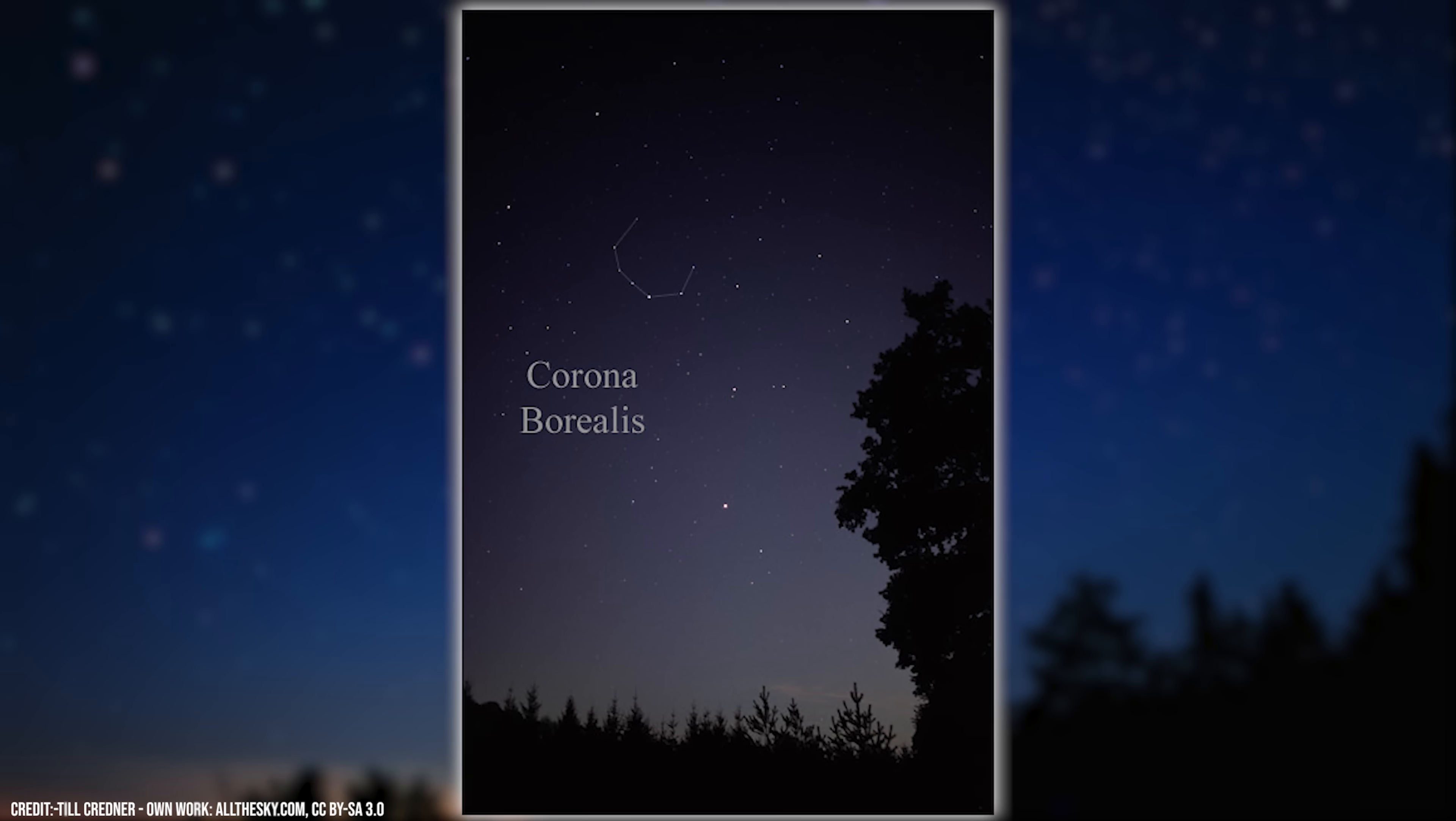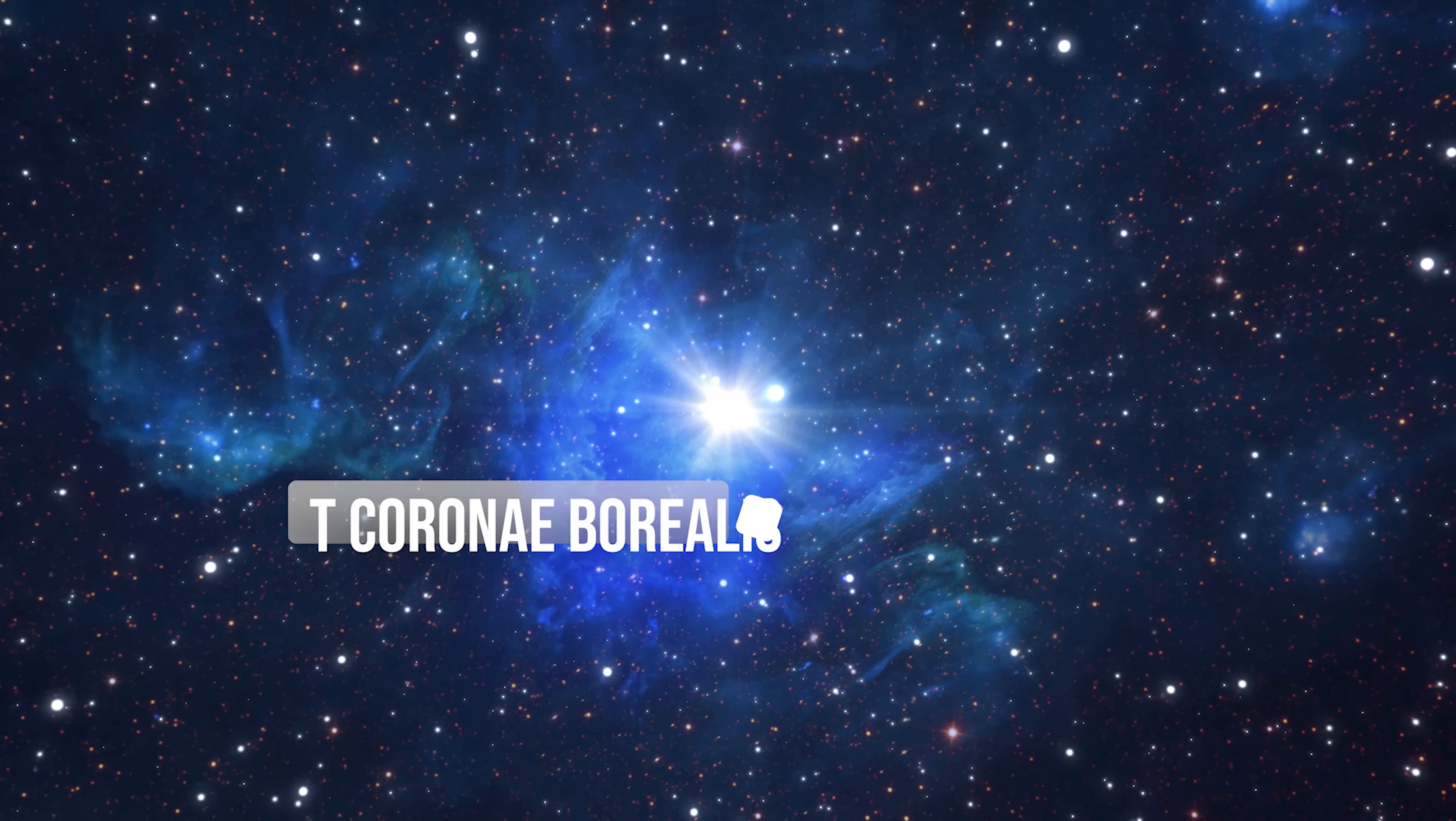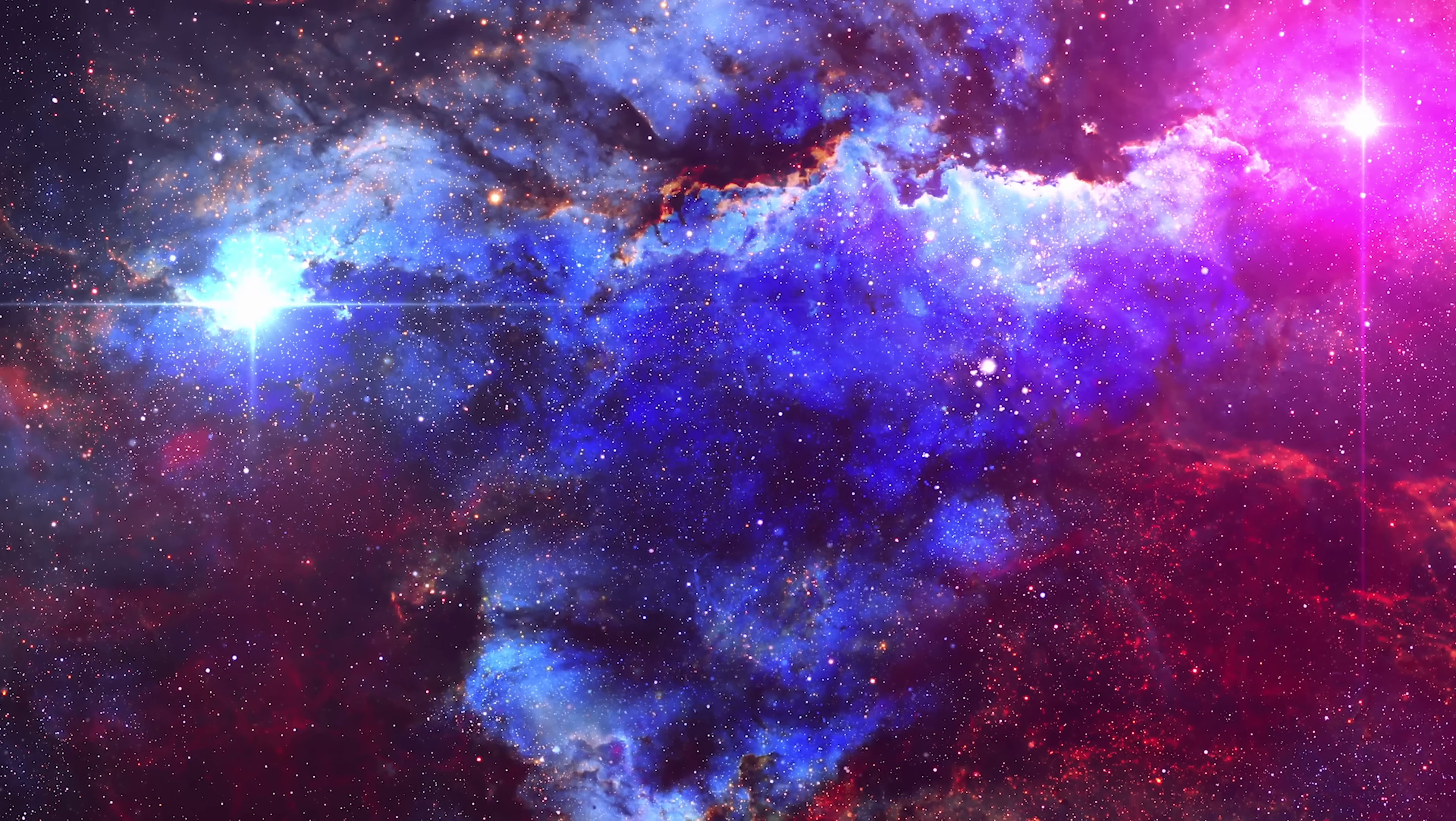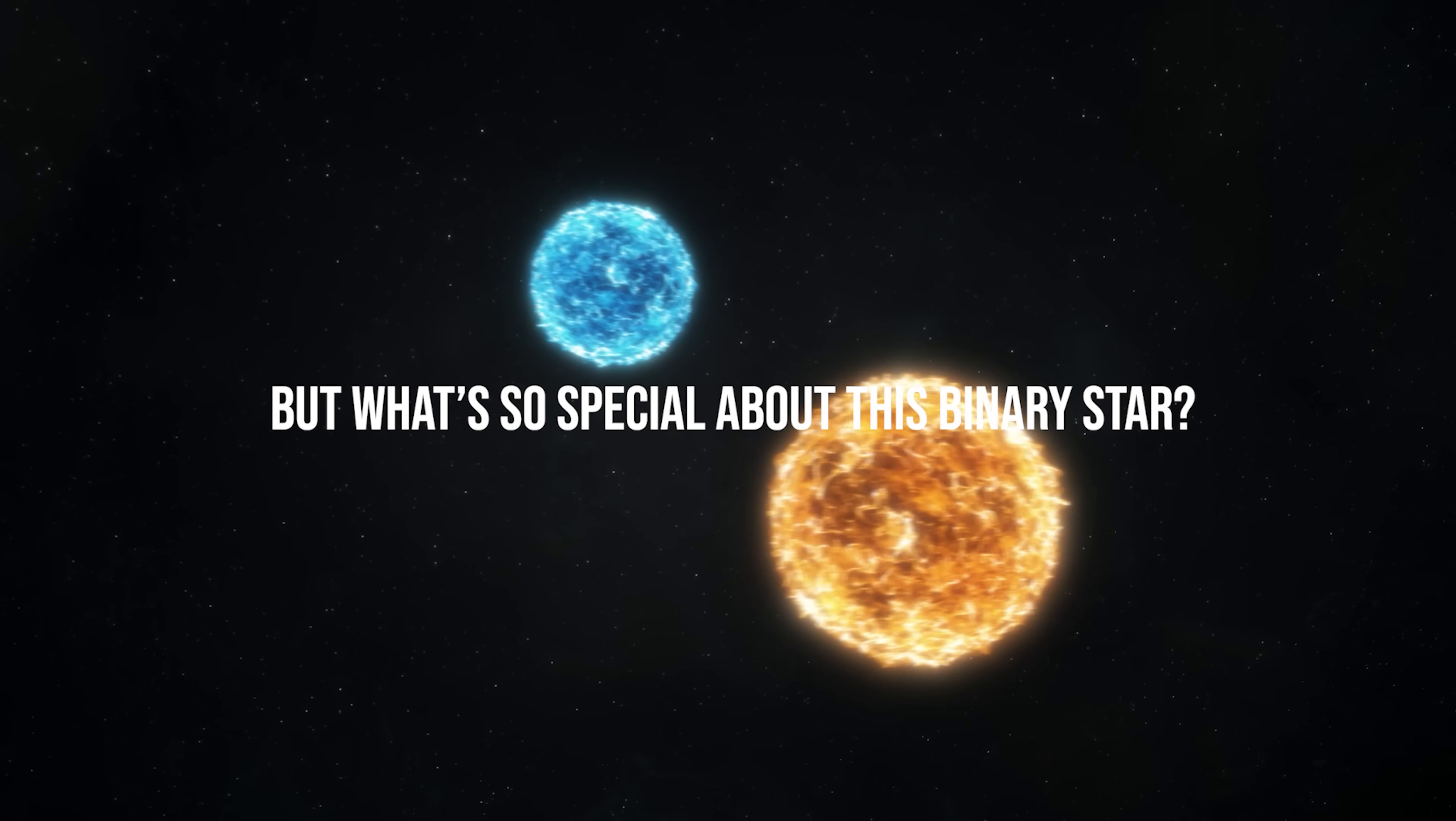In the constellation Corona Borealis, there is a very special star called T Coronae Borealis, better known by its acronym TCRB. This star is actually a binary system containing two stars that are very different. But what's so special about this binary star?